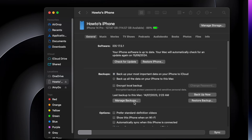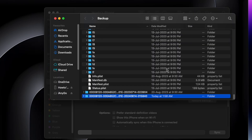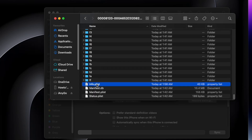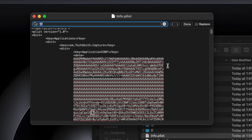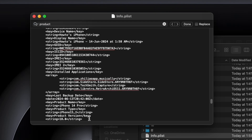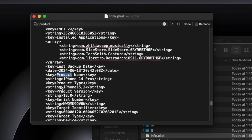After that, tap on the Manage Backups button. Right-click on the backup you want to restore and select "Show in Finder." Double-click on the backup folder, scroll down, and find the Info.plist file. Right-click on the file and open it in a text editor. Press Command+F and type "product version" or "version" and hit Enter. Find the line showing the iOS 18 version under product version, change the 18 to 17, and save the file with Command+S.